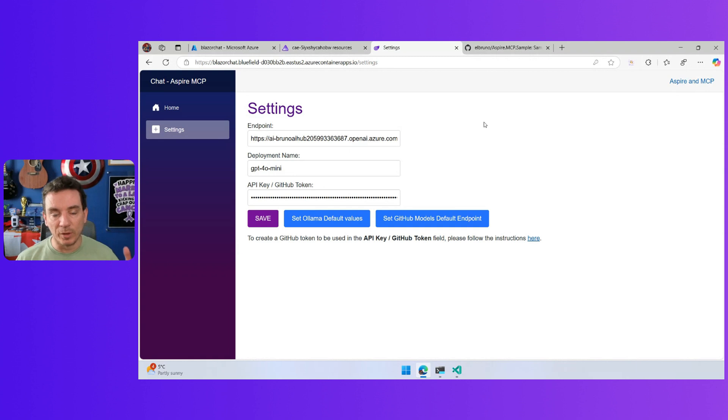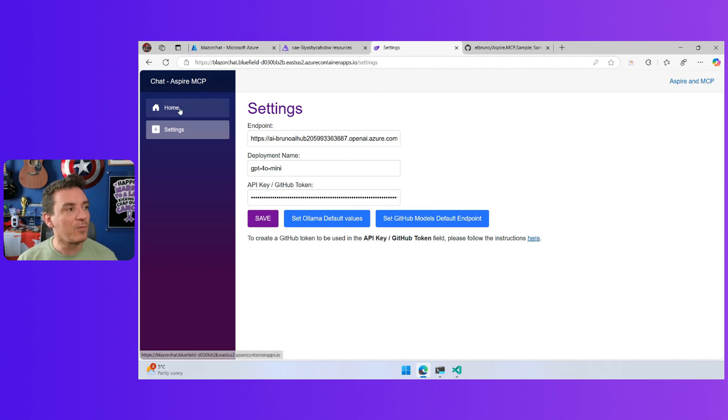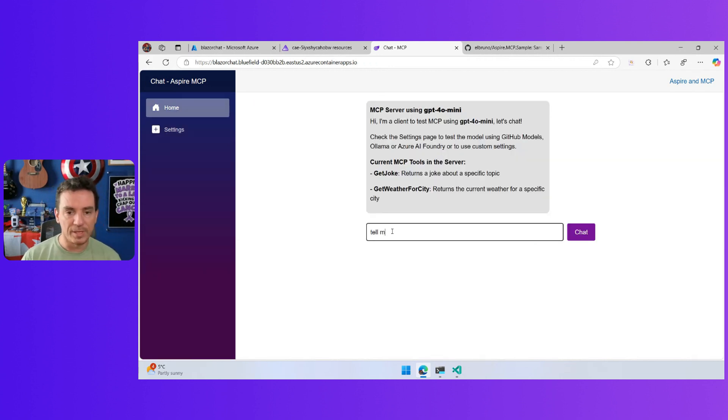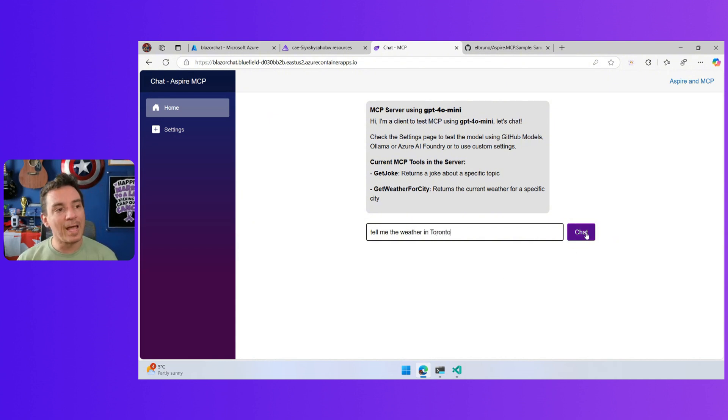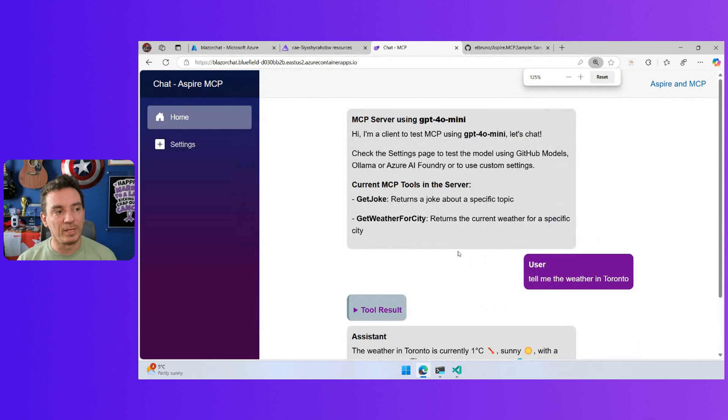Remember, you can deploy this, you can test this using GitHub models or locally with Ollama and more. If I go here and ask a question, for example, tell me the weather in Toronto, I am going to have a response.